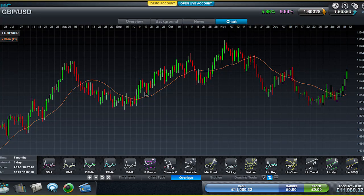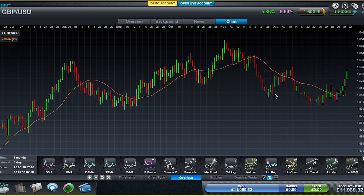If the price is trading above the Moving Average then things are bullish and you're in an uptrend. If things are trading below the Moving Average, as they are right here, then things are more bearish or moving downwards. There are two ways you can utilize a Moving Average in your trading. First, you might notice it acts almost as a support and resistance line as it moves along.